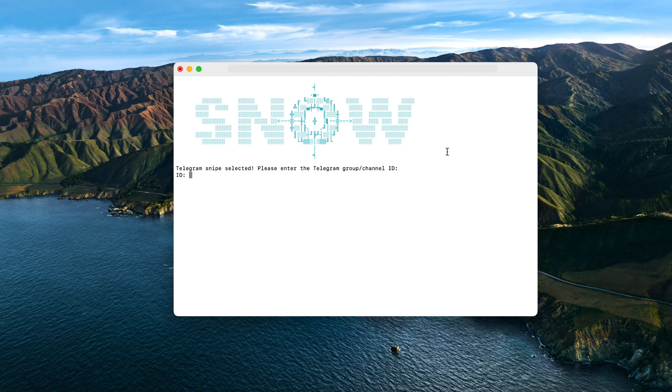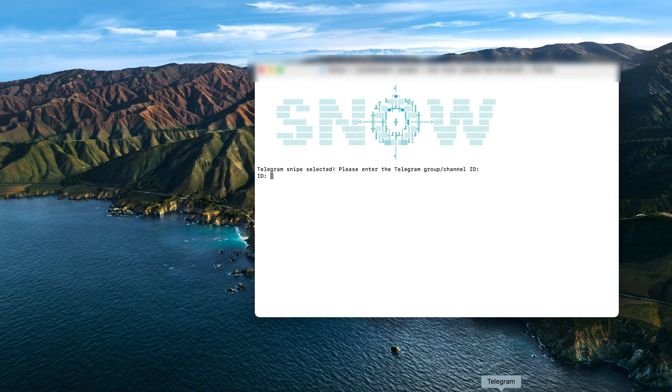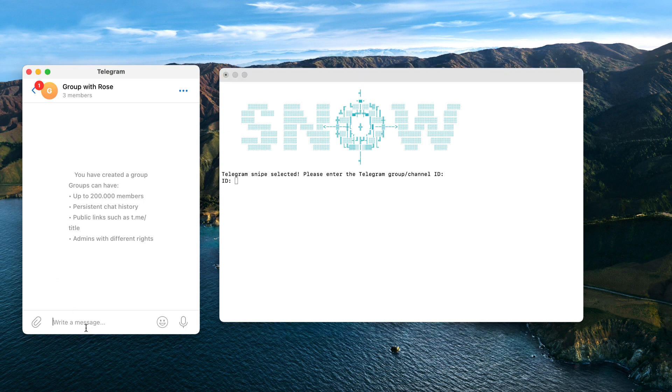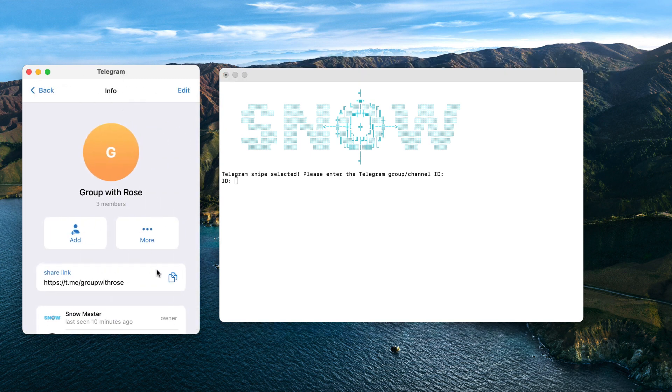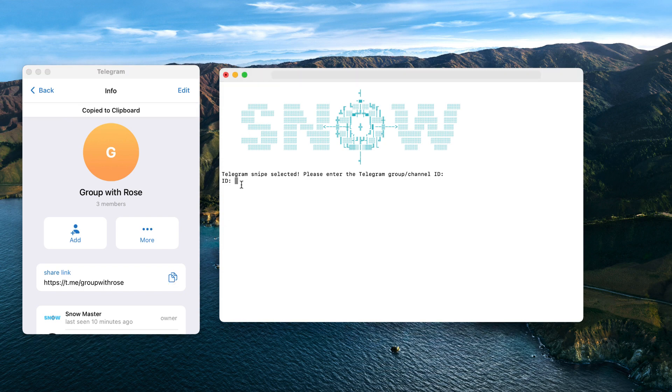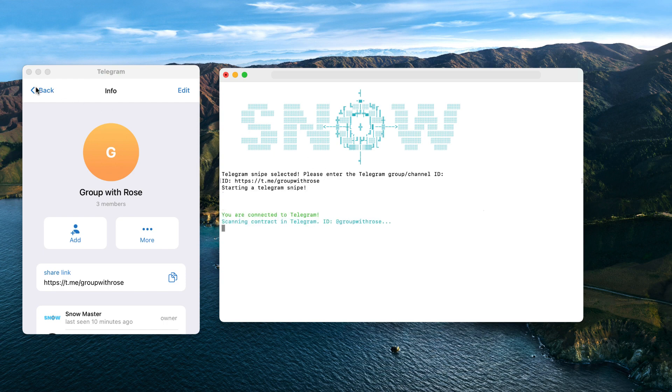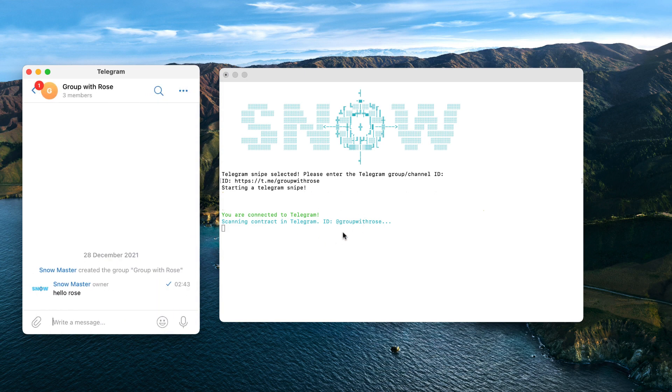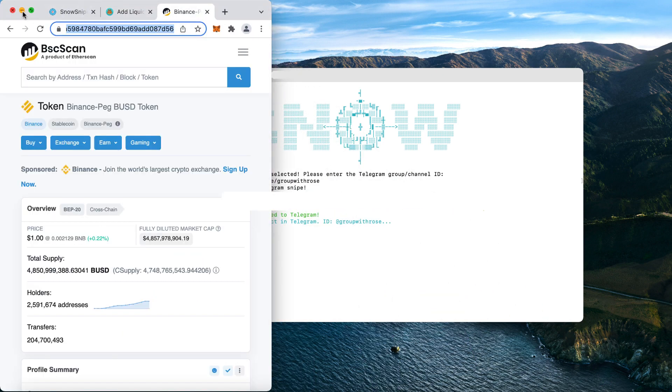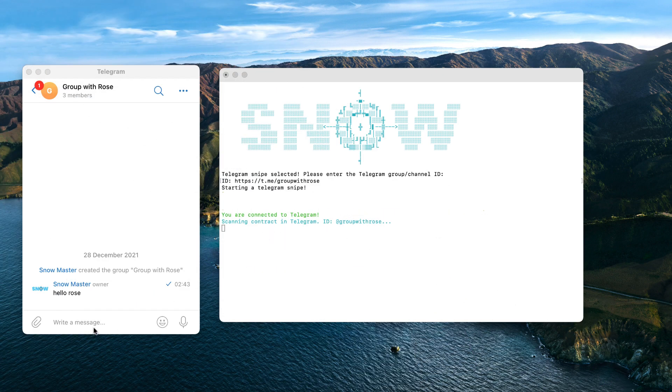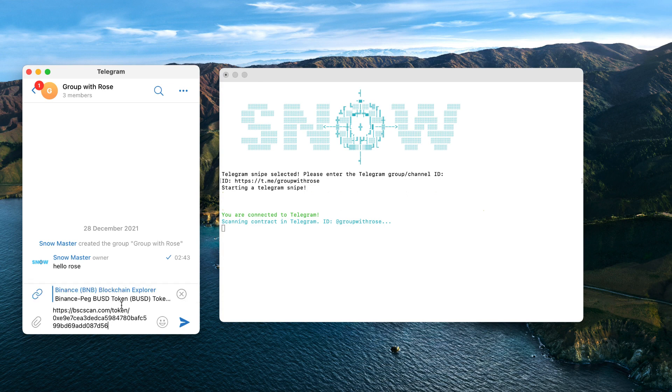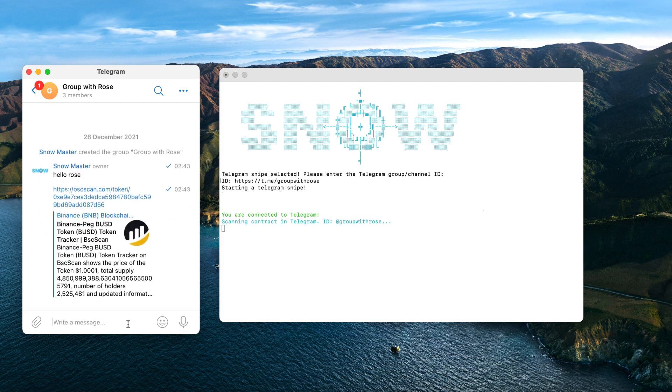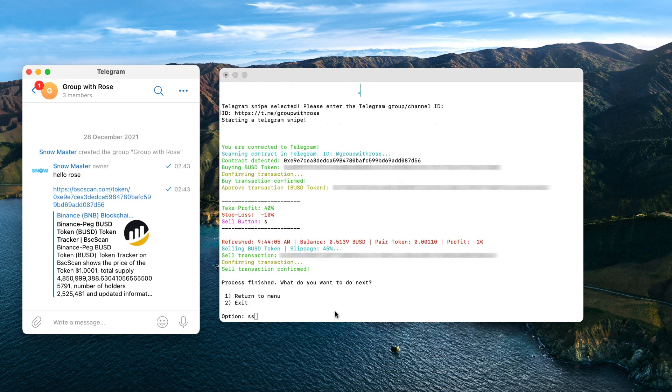So here I have this group I created for this example. I called it 'Group with Rose.' Hey, hello Rose. Now we just need the Telegram ID or username, so I'll copy this user ID and paste it into the bot. It doesn't really matter if it's the link of the Telegram or just the username. The bot is smart enough to handle that. So I press enter and now I'm connected to Telegram and I'm scanning the 'Group with Rose.' I'm going to copy the BUSD contract for the example. It doesn't matter if the contract is sent in a forwarded message by the admins or if it contains the link of BscScan or PancakeSwap, etc. The bot can read it anyways.